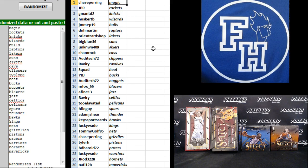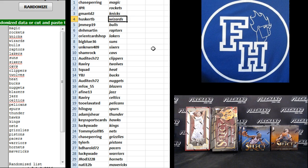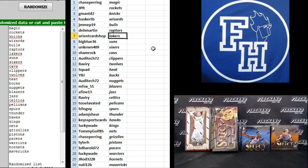Chase paring the Magic, JPR the Rockets, G-Man TD2 Knicks, Husker TB Wizards, Jeff the Bulls, D&H Martin Raptors, Orient Card Shop Lake Show, Big Blue 36 Suns.